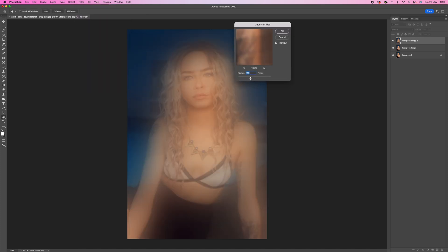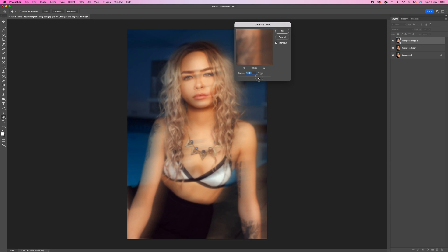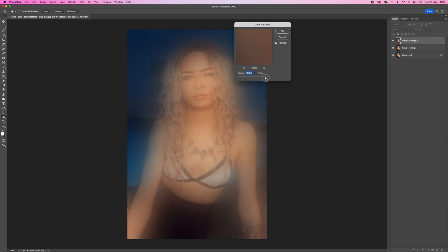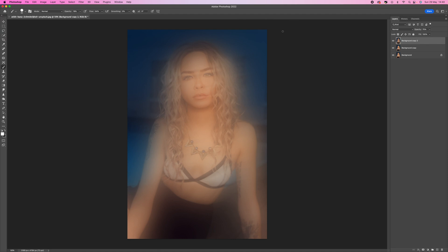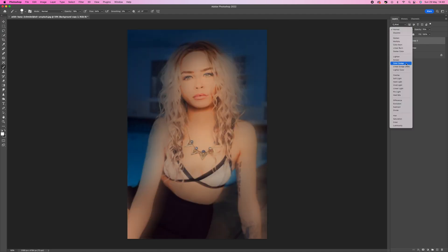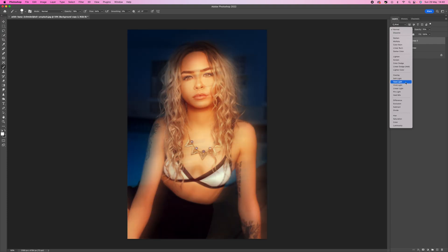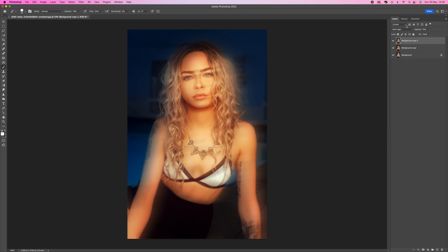What we're going to do is push this blur really high, so around 300 is pretty good. You can see what that's doing, it's given us a lovely warm glow to the whole of the image. Press OK on that and then we're going to come up to the blend mode and change that to Hard Light.